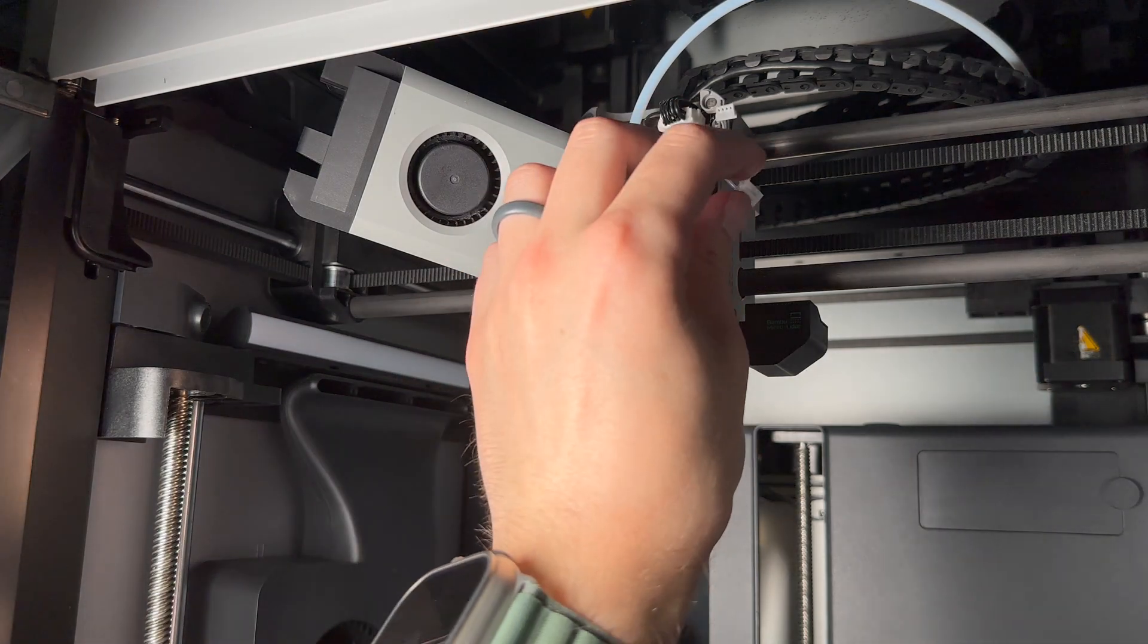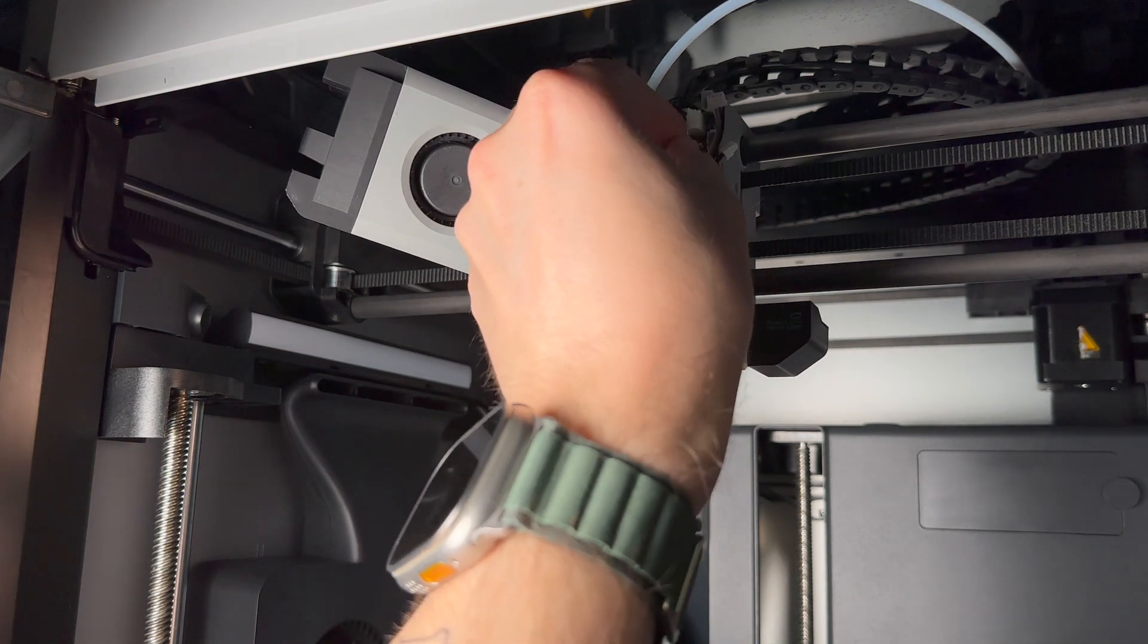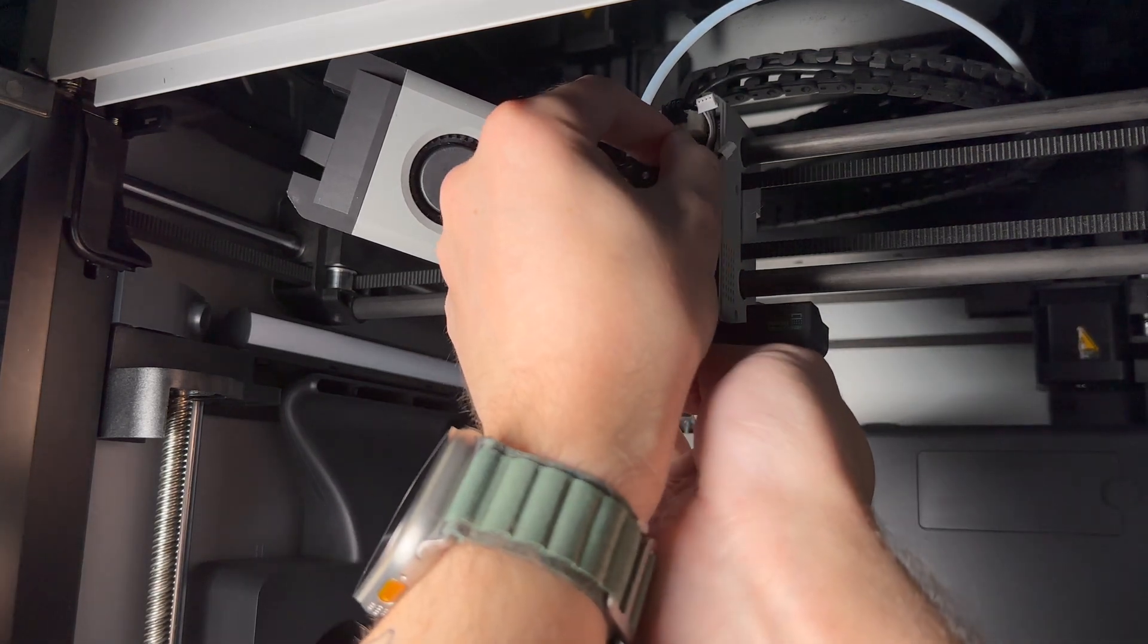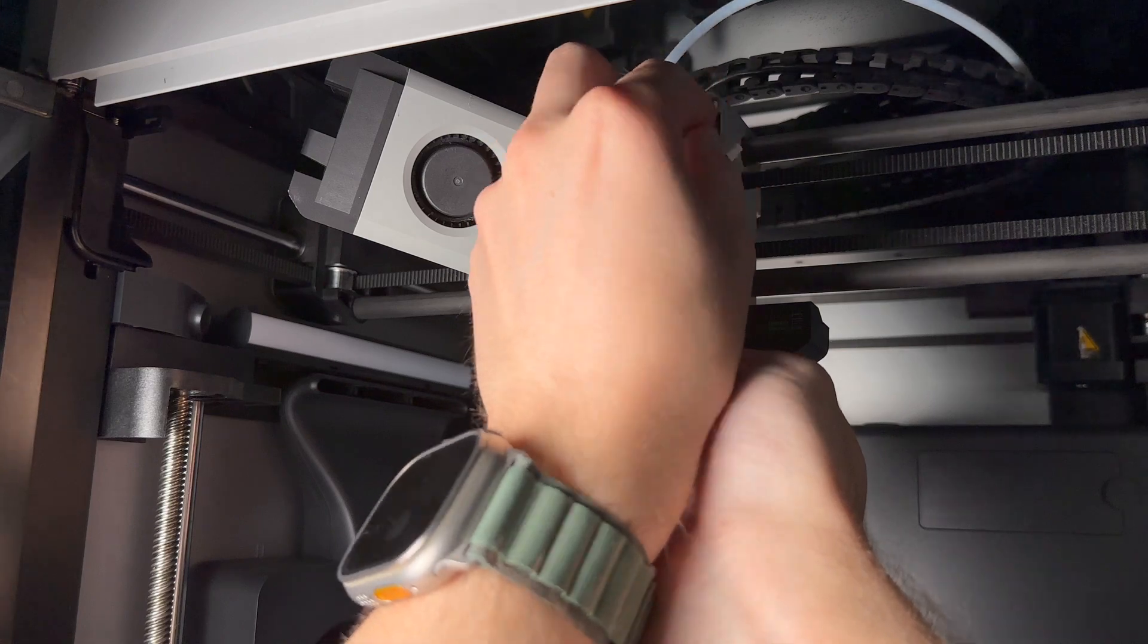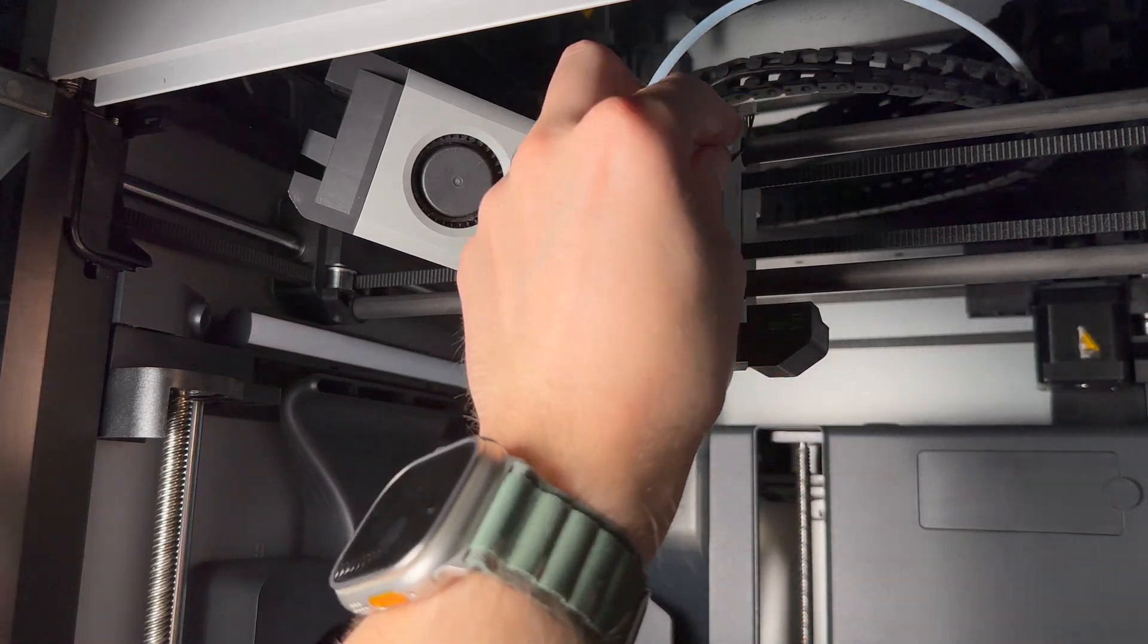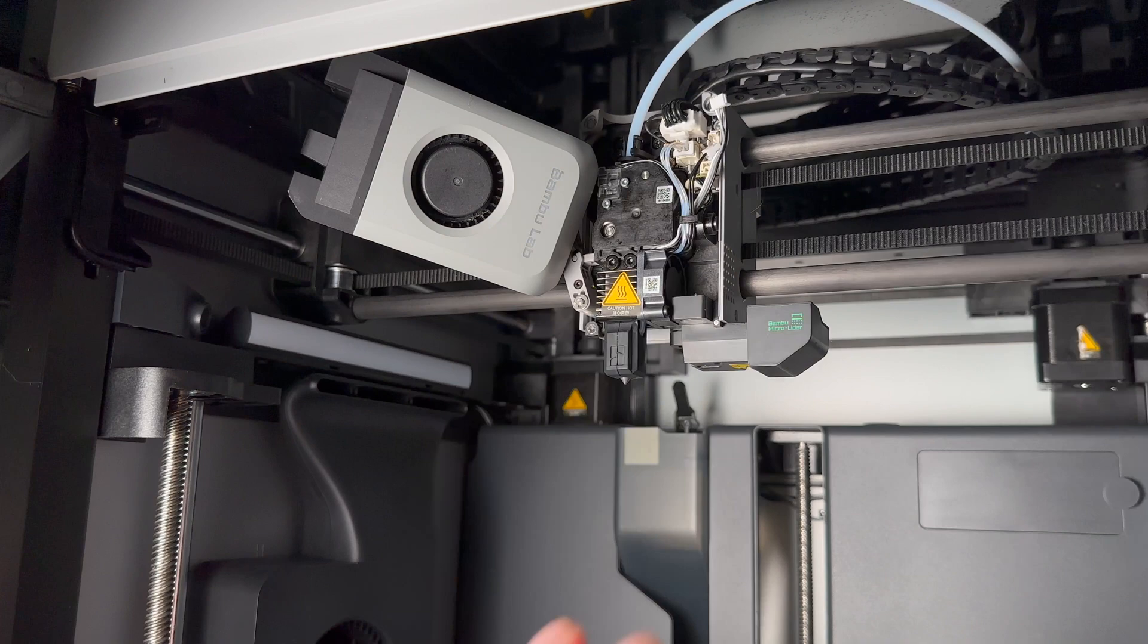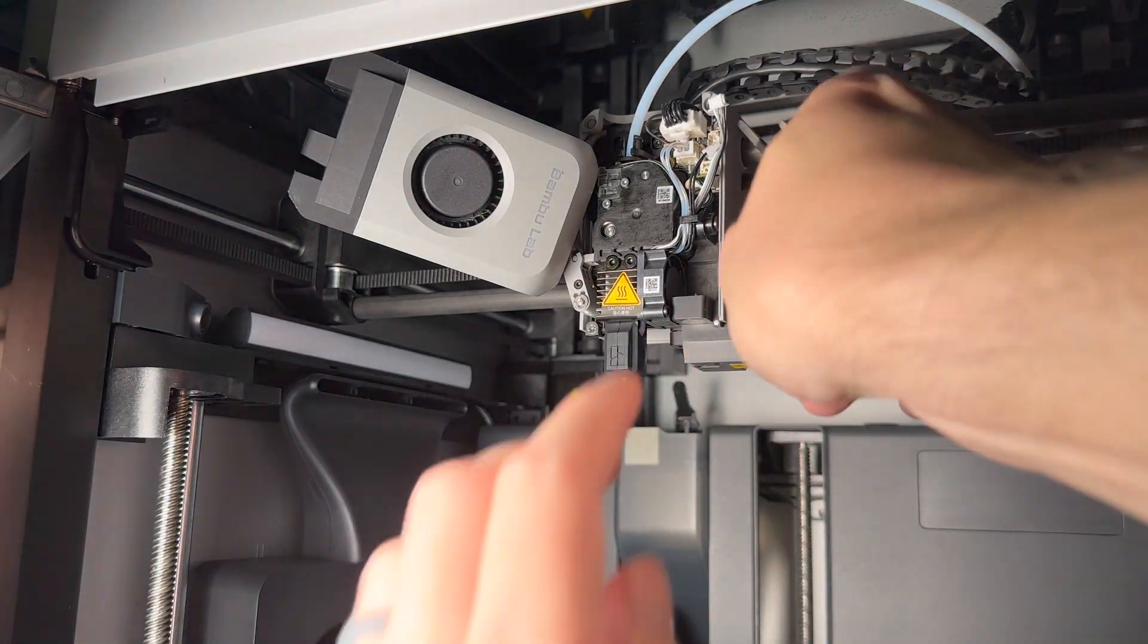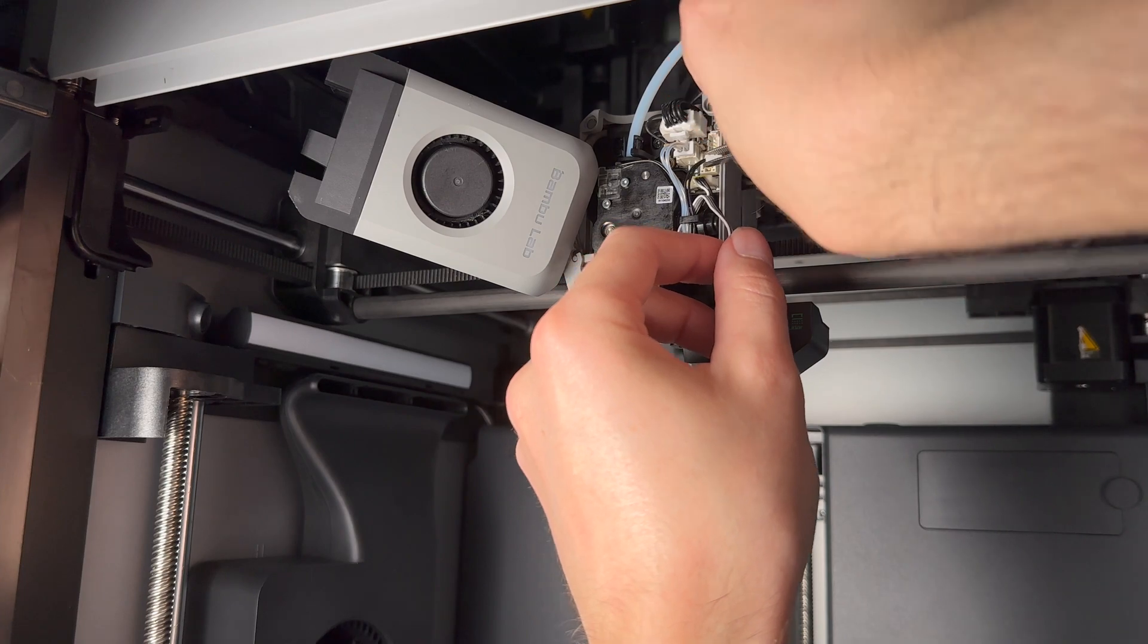Now you can go ahead and plug your wires back in. The small thermistor wire, you might actually need to use the little tweezers to plug it in as well.